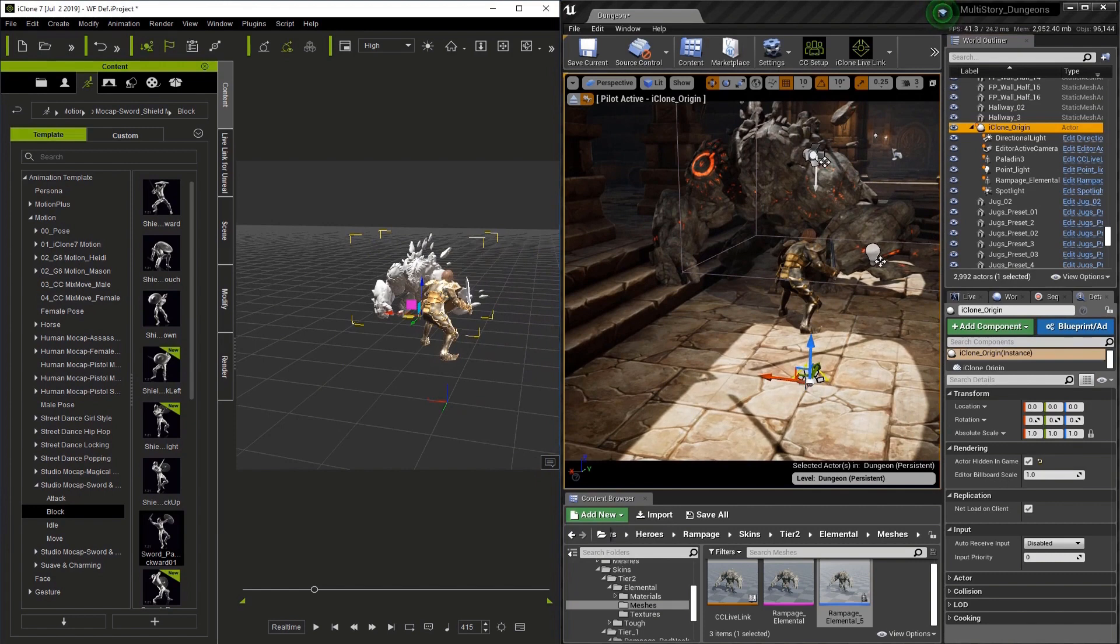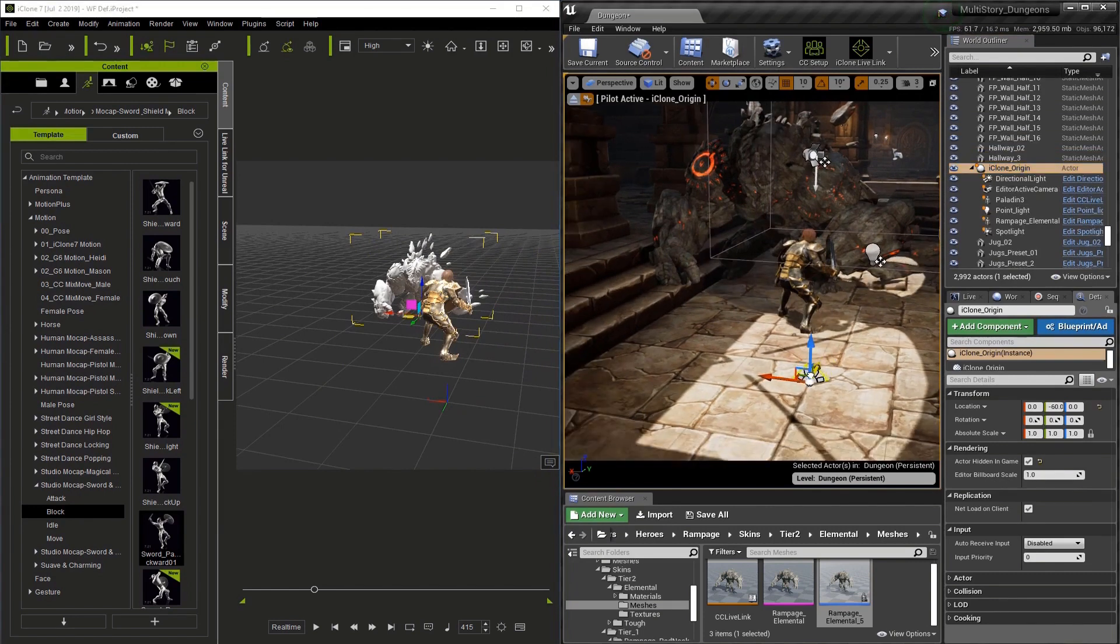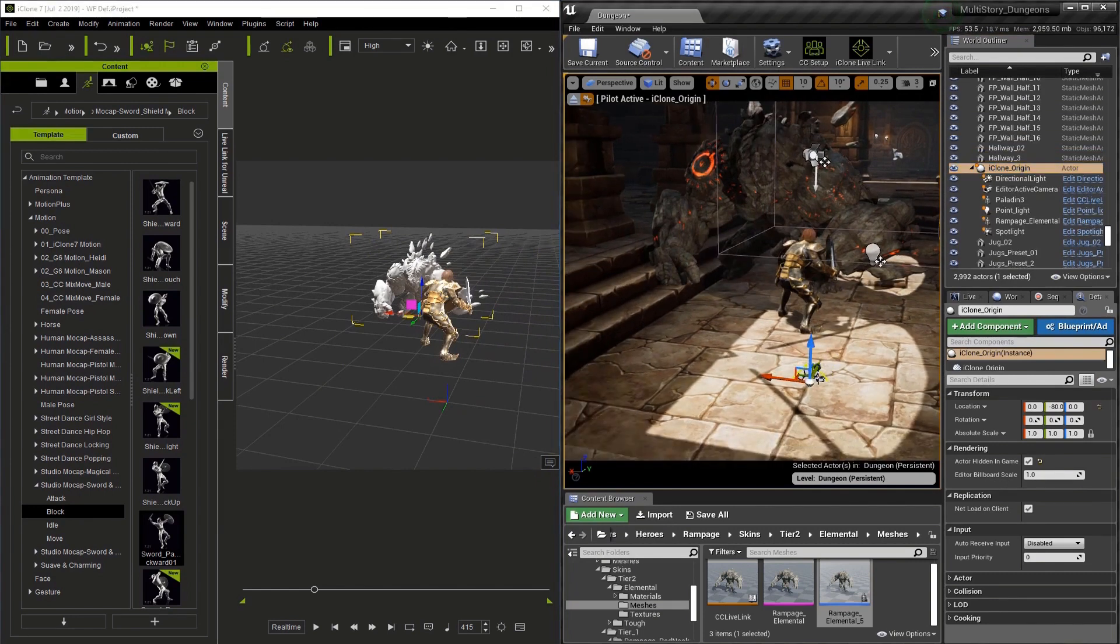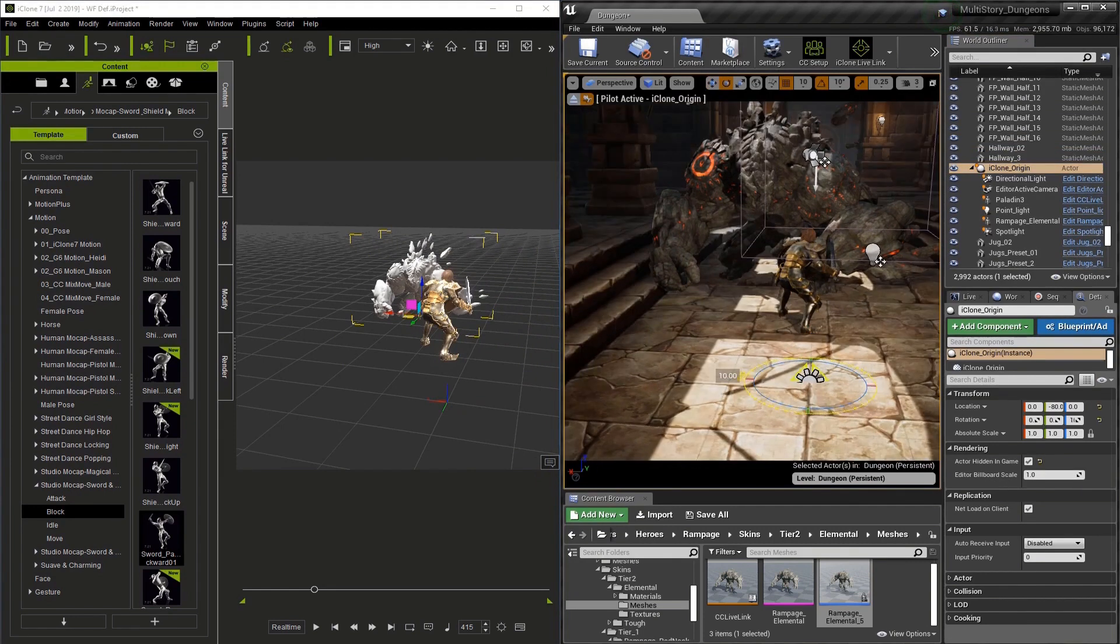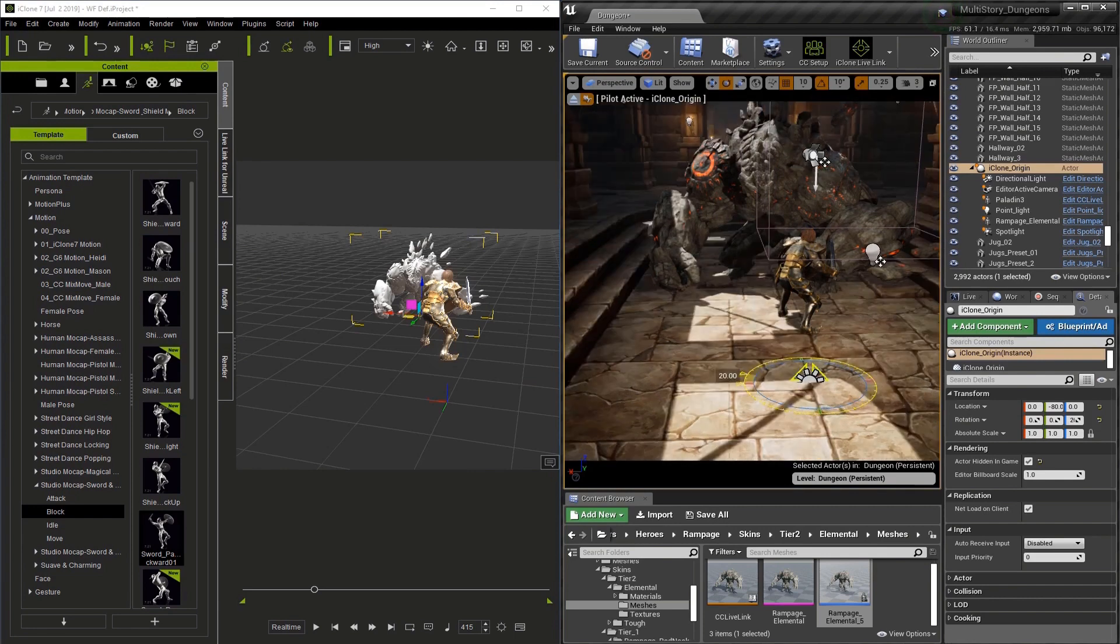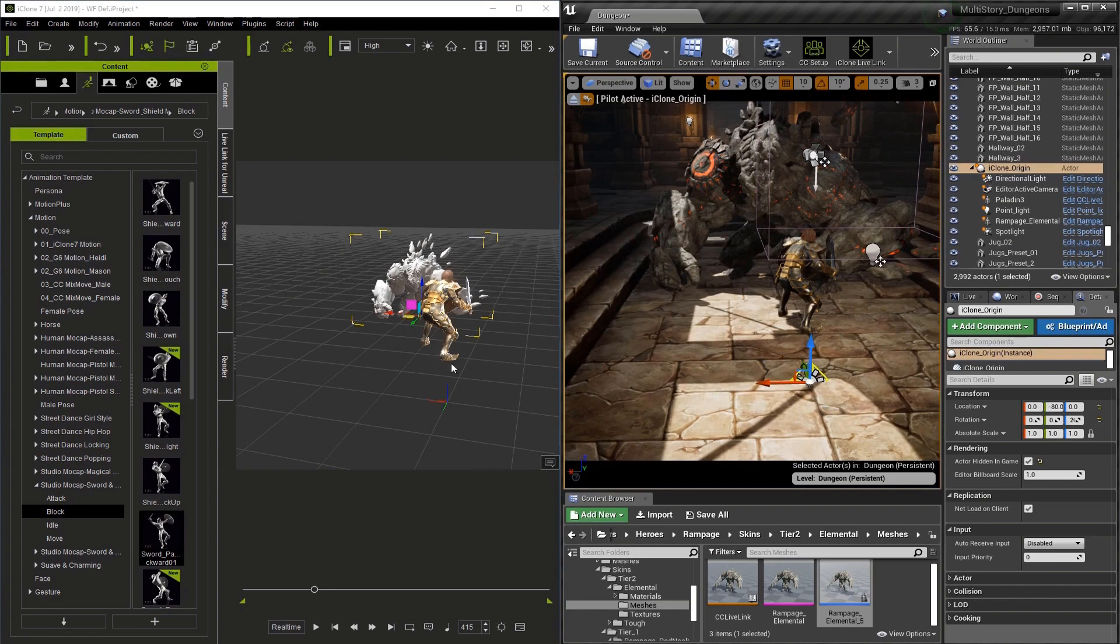Now if you try to rotate the I-Clone origin or move it, you're going to notice that it's acting oddly. And this is because the camera is still piloted. You need to unpilot the camera.